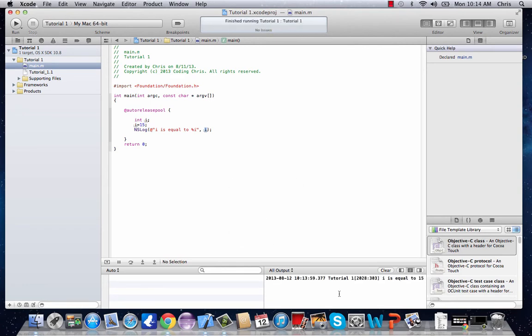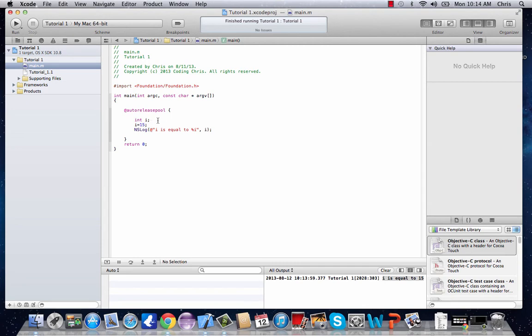Build succeeded. i is equal to 15. There we go, i is equal to 15. Pretty nifty. But let's do a little math with these variables.